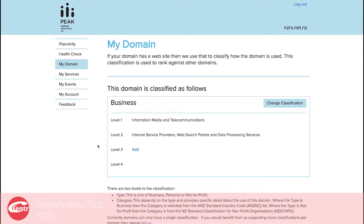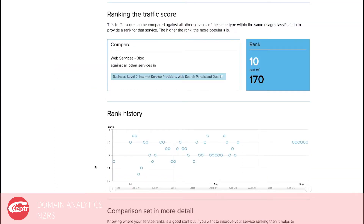Domain classification places a given domain name within an industry using their web content and machine learning. Domain popularity produces a ranking of domain names based on a popularity score derived from their DNS activity.